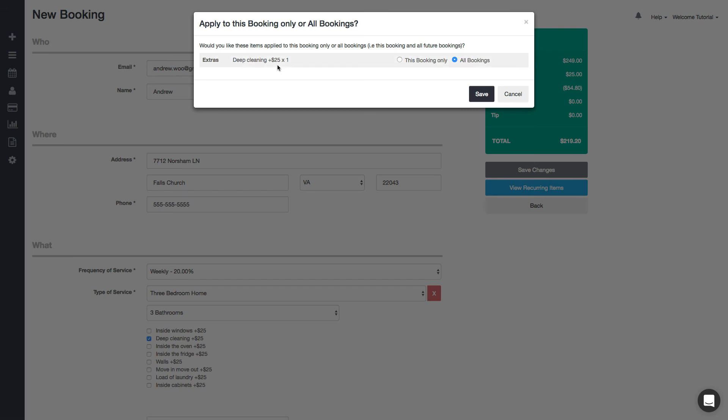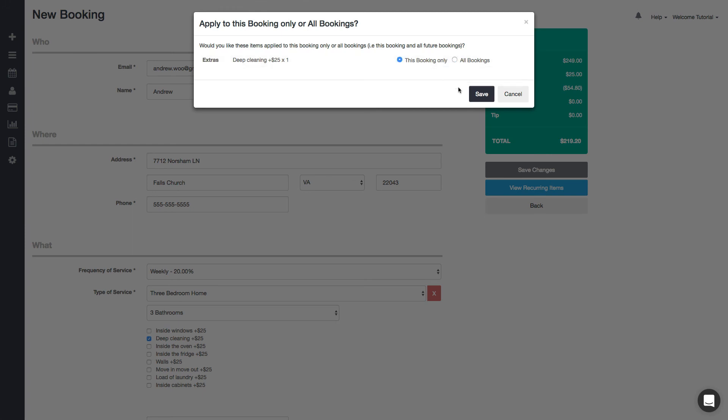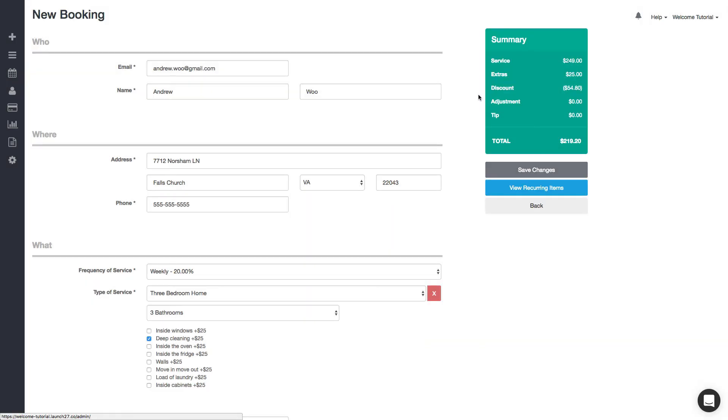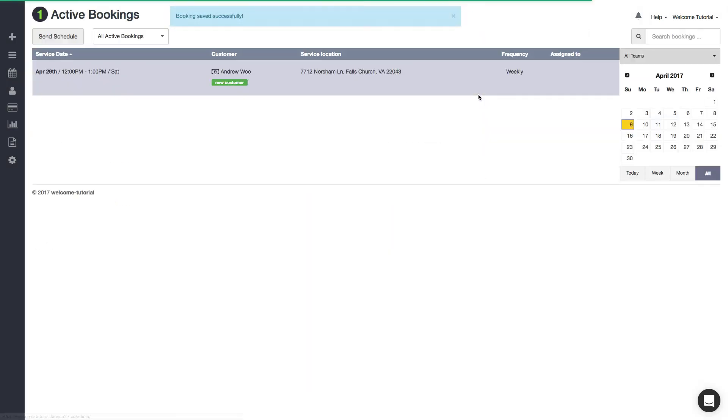you like to have this deep cleaning done on every booking—meaning every week because we booked a weekly booking. I'm just gonna say 'Only for this booking.'